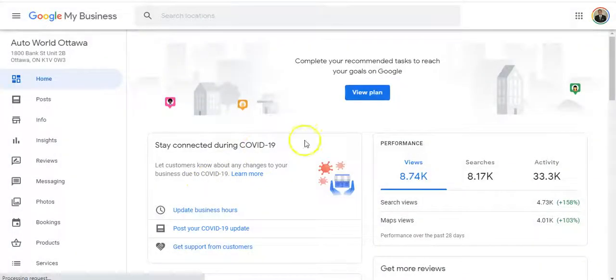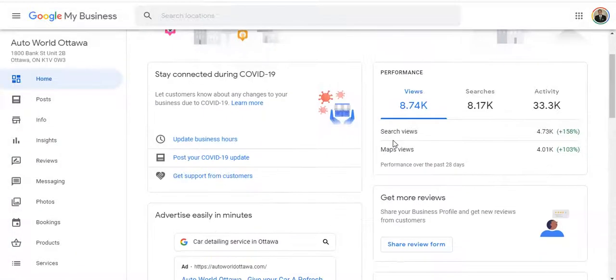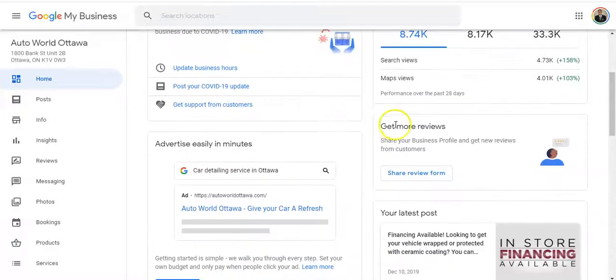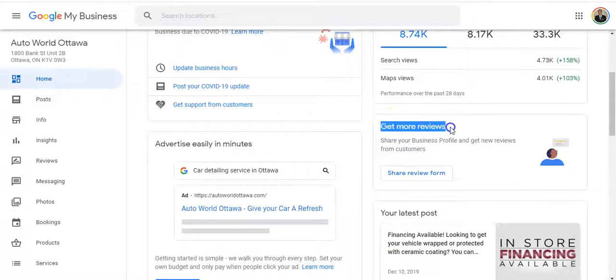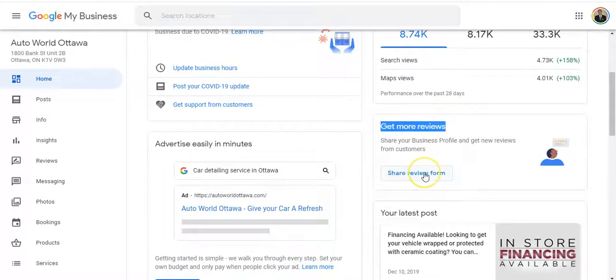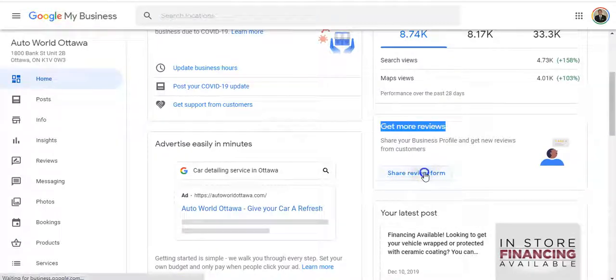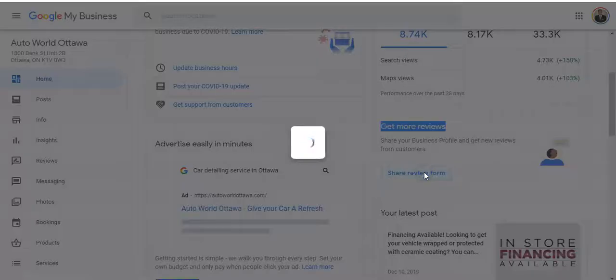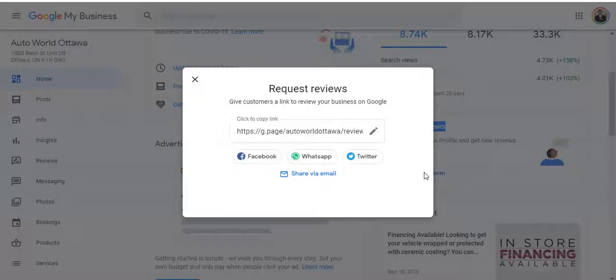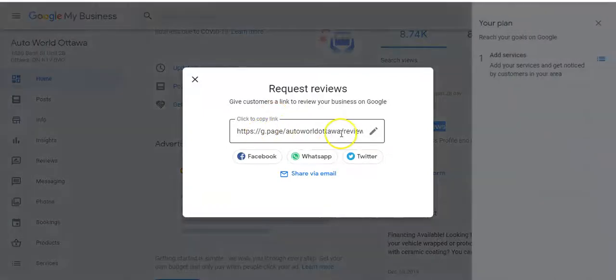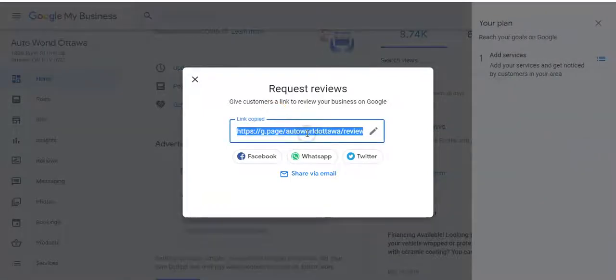We've got our location here and we'll click on it. And then we're looking for the get more reviews card, which is right here. Get more reviews. And we want this here, share review form. So we're going to click share review form and we see it here.